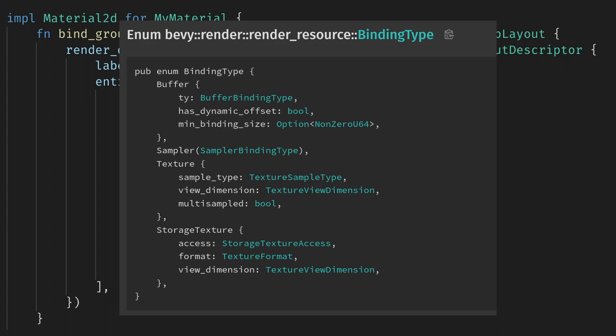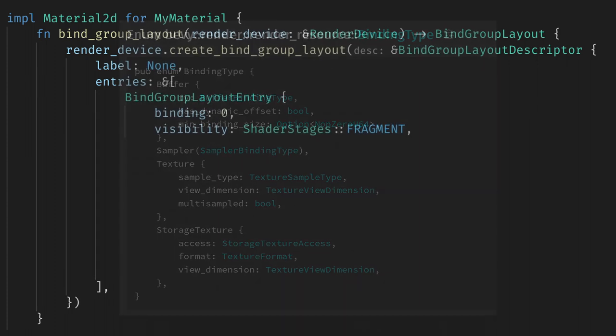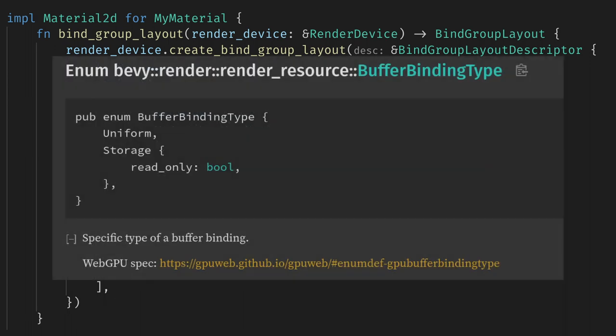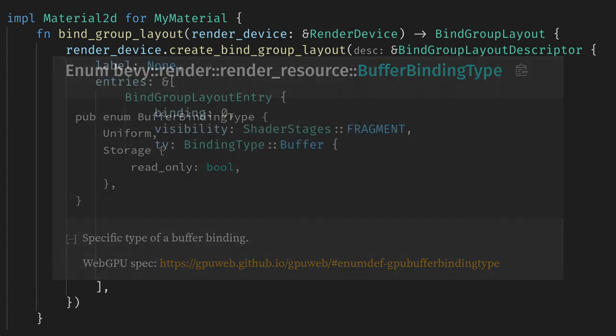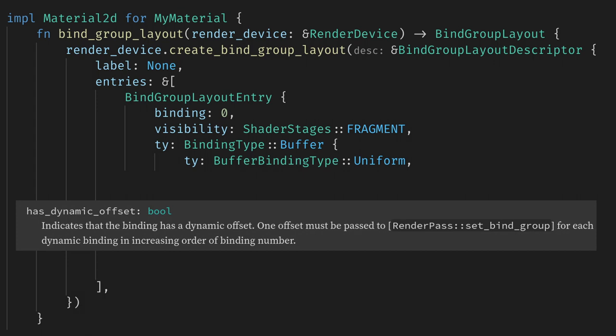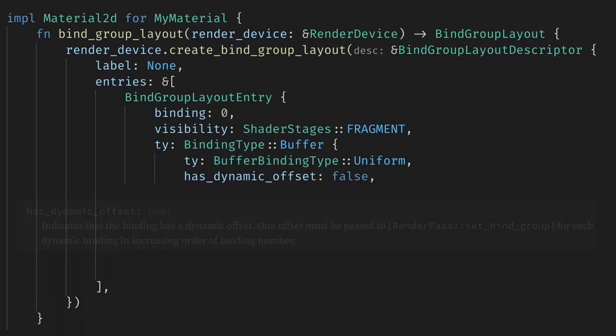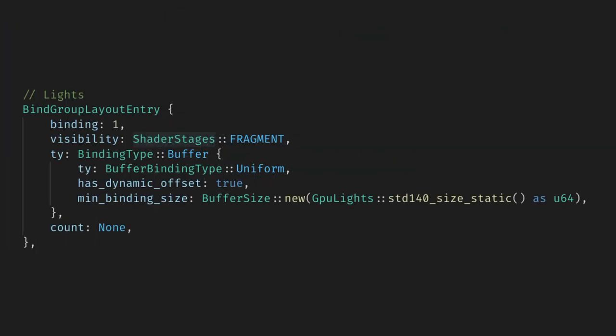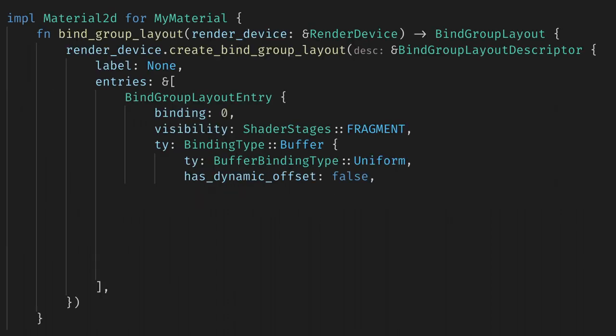For now, our data is just a single float, so we'll use a buffer, which works for arbitrary data. Now buffer has a type, which can be uniform or storage. We want our data to be a uniform, so let's use that. Next, we have hasDynamicOffset. To be honest, I haven't worked out what this is for, but all the examples set it to false. There are examples within the engine of it being set true for things like lights, so if you find out you need this then I have shown you where to set it.